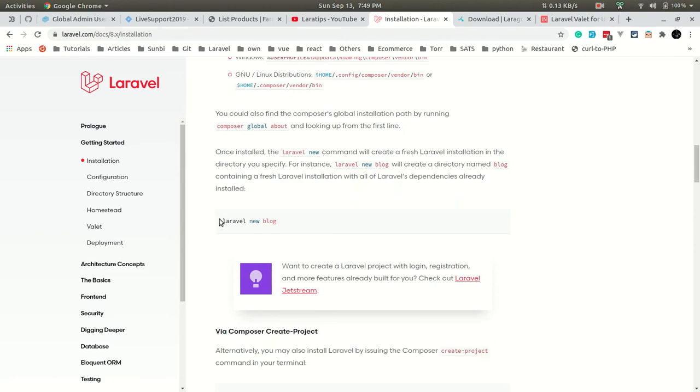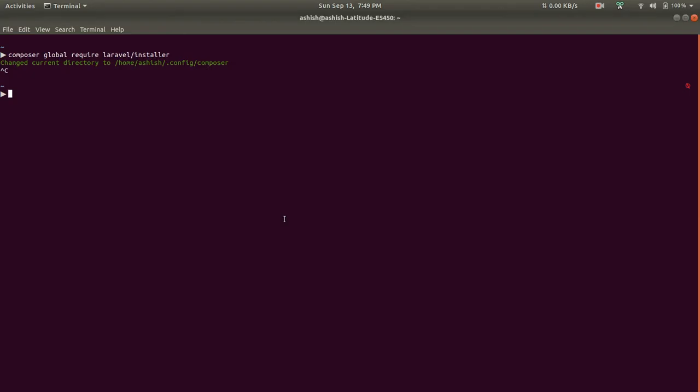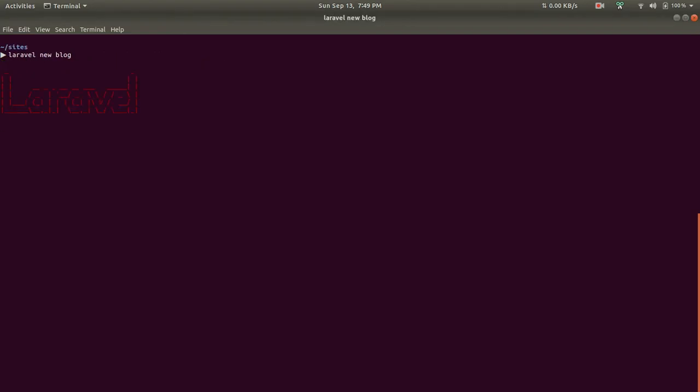To create a new Laravel project, let's create a blog. This command will generate all the things that are required to run a Laravel project.